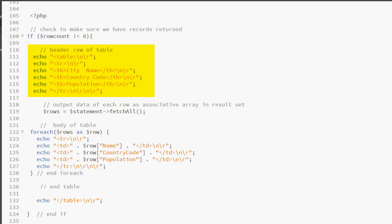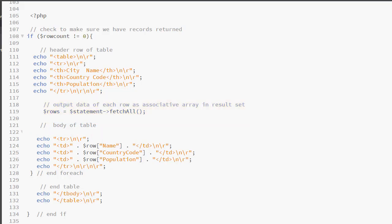The header row is purely echo statements with HTML and text. Notice at the end of every line, I have my escape characters so that my source code looks nice. Next, I am executing the fetch all method on the statement object, storing that result, which is an associative array in the variable dollar rows.